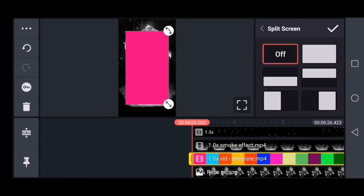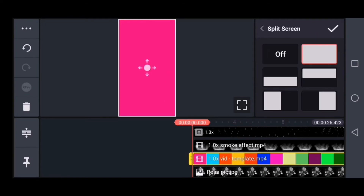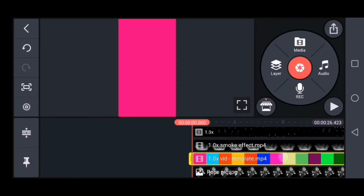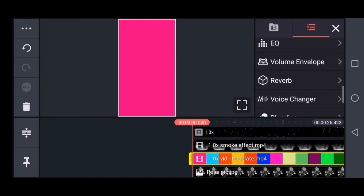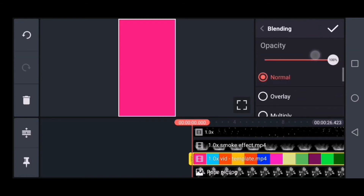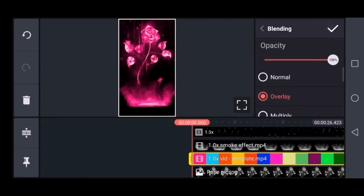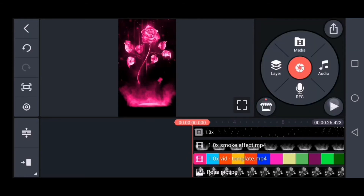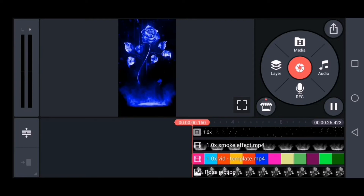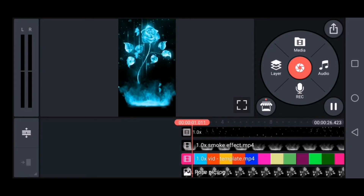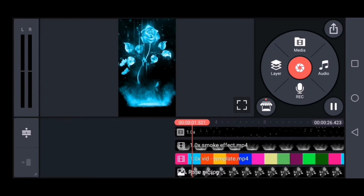you can select the cut option. If you want to add a blending option, you can choose the overlay option. If you want to add an image, you can see the image on the other side.